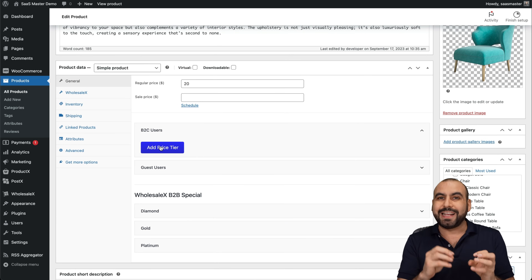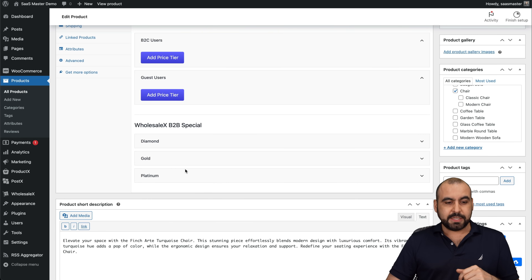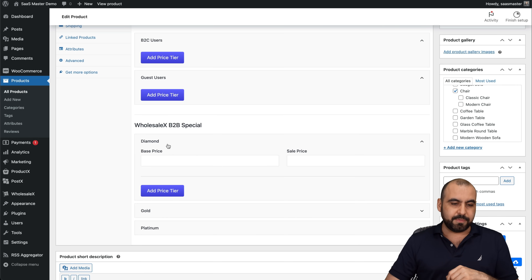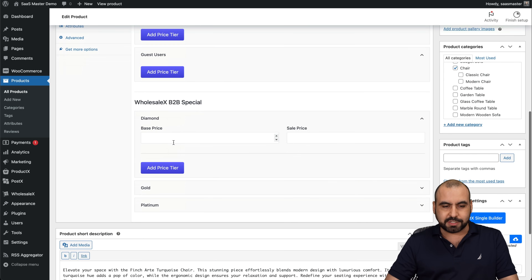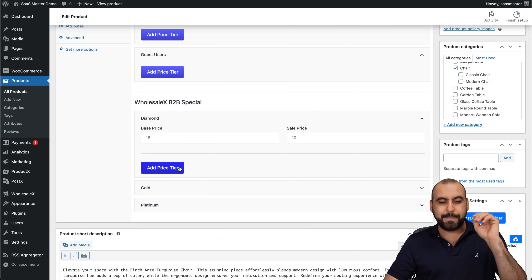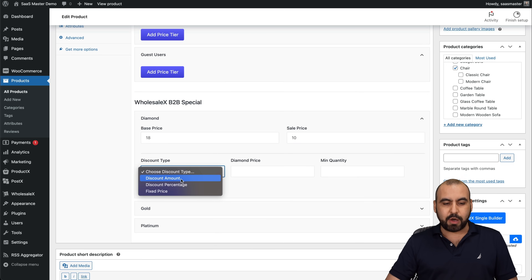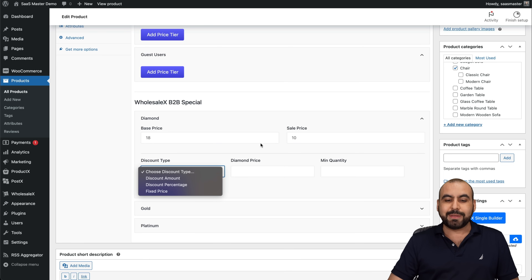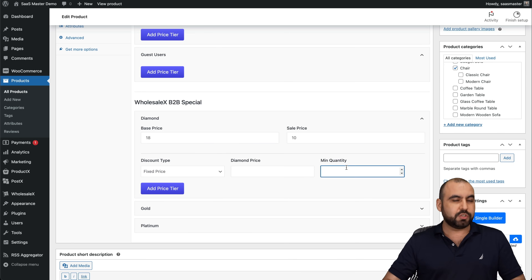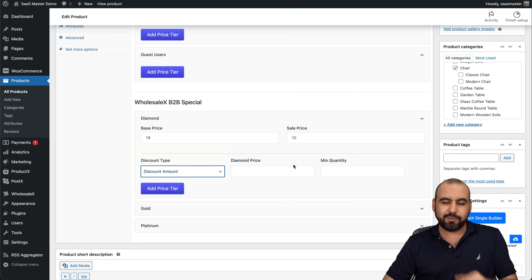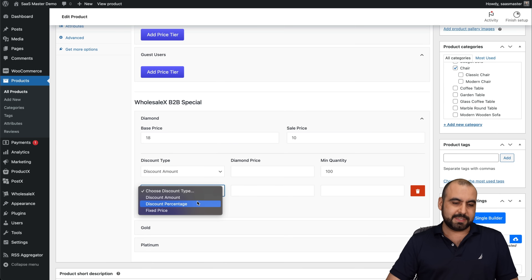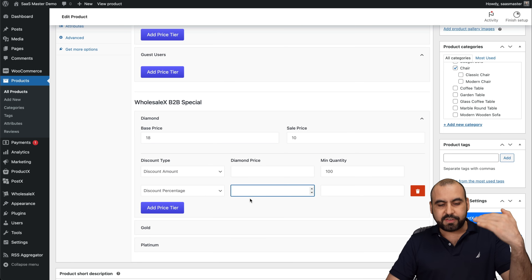In the general settings, there are new features: I can set a different pricing tier for B2C users, for guest users, and for wholesale B2B clients. I can divide these by Diamond, Gold, and Platinum tiers. For example, if the regular price is $20, the B2B base price might be $18 and the wholesale price $10. I can set a discount type — discount amount, percentage, or fixed price — and set a minimum quantity, such as 100 pieces, to receive that discount.